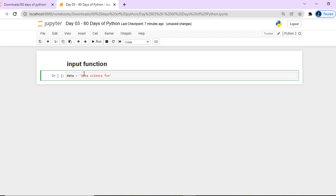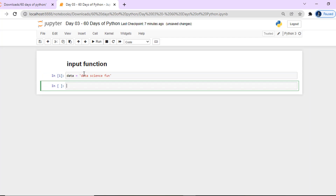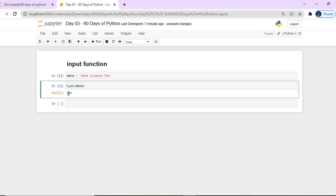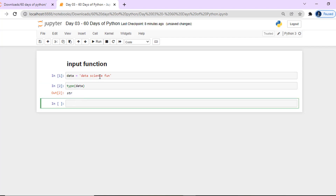Why is 'data science fun' a string? Because, as we said in the last class, we used single quotes or double quotes around characters. That's why it becomes a string. Let's say we have a type of data — for example, a string. Data can be predefined.